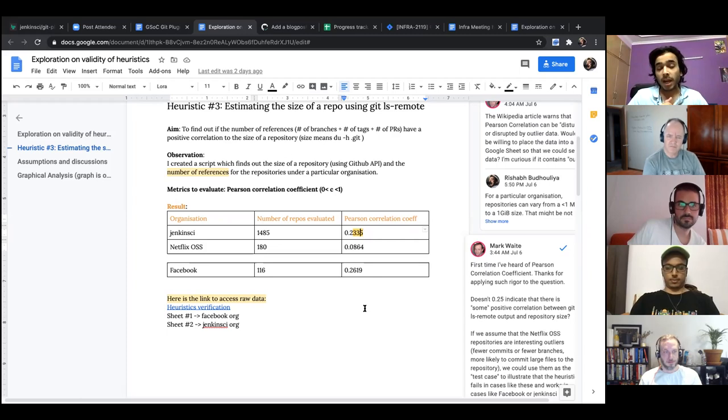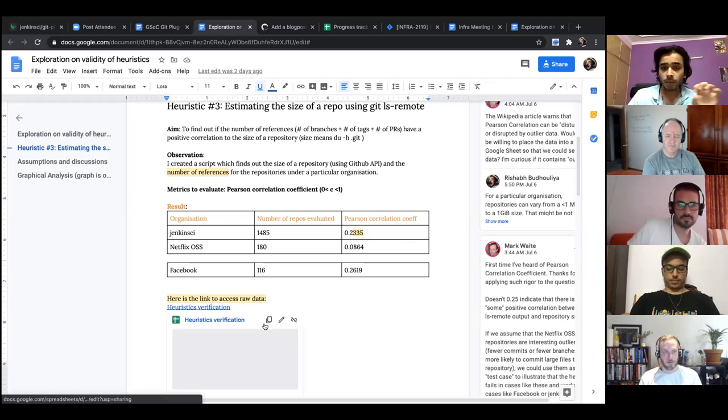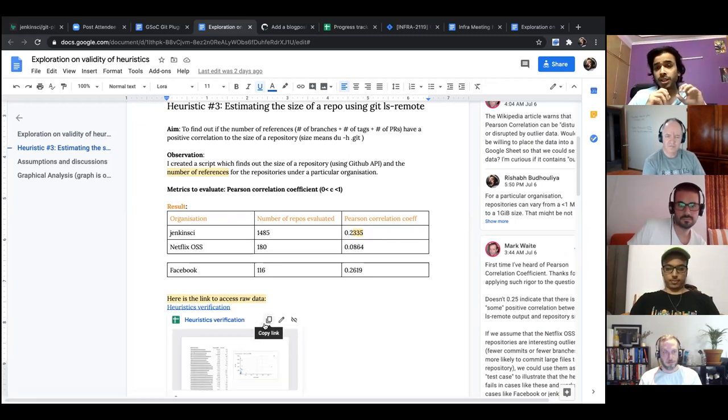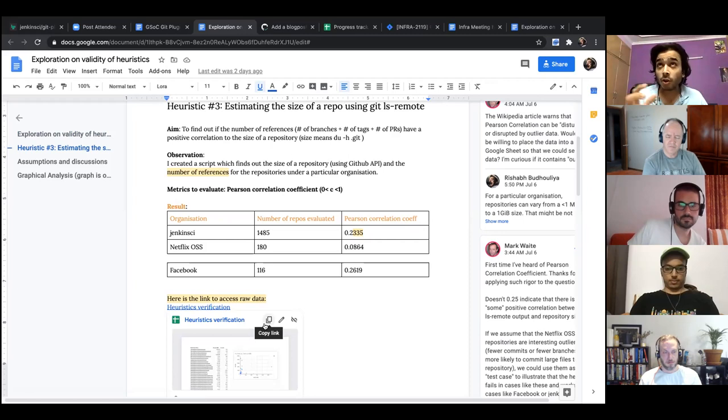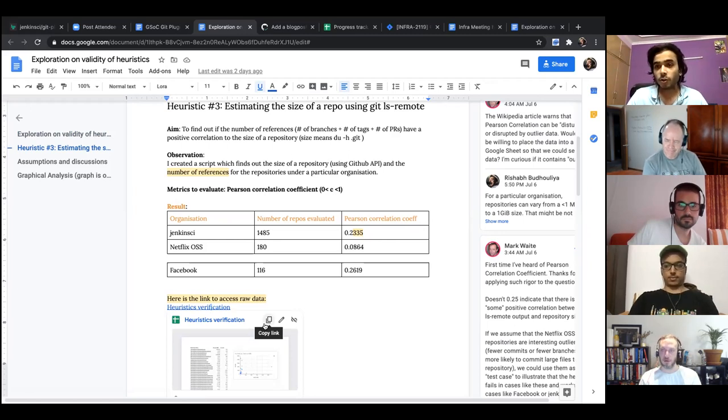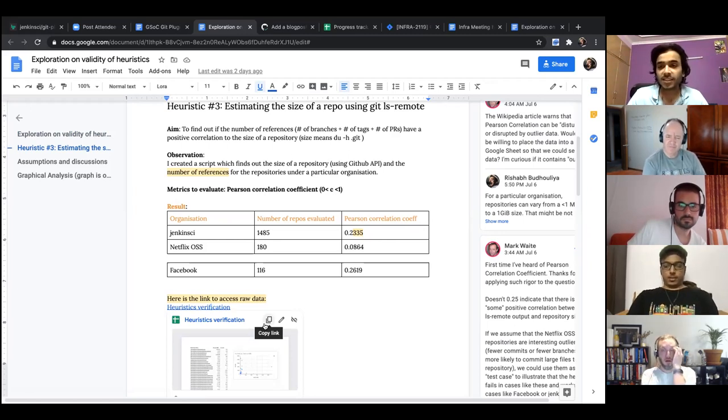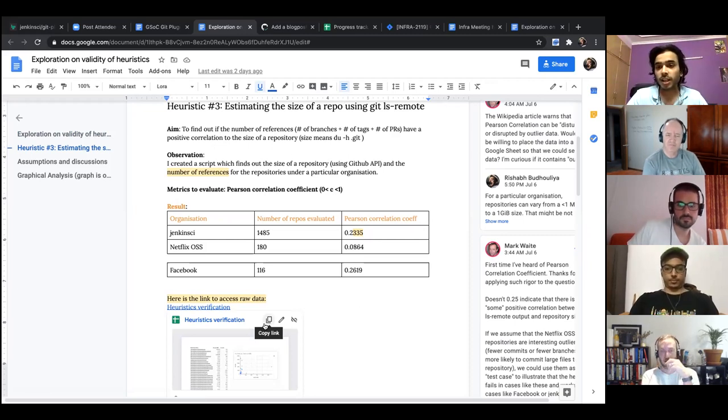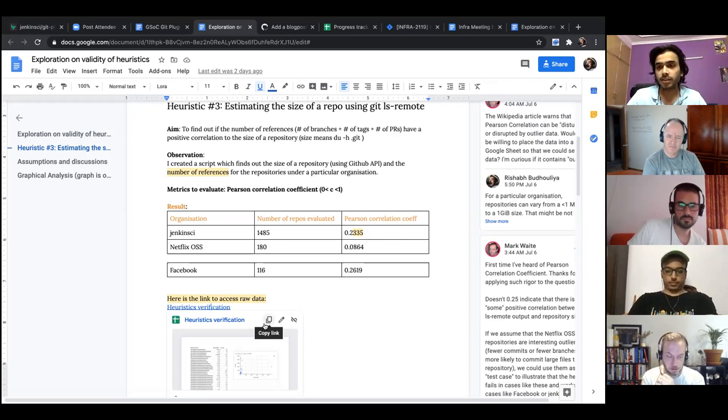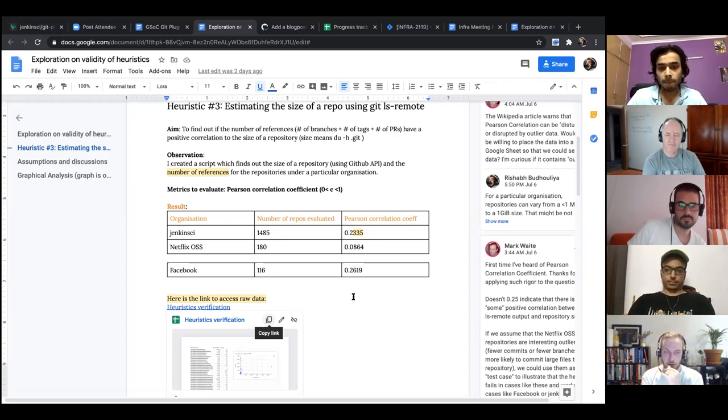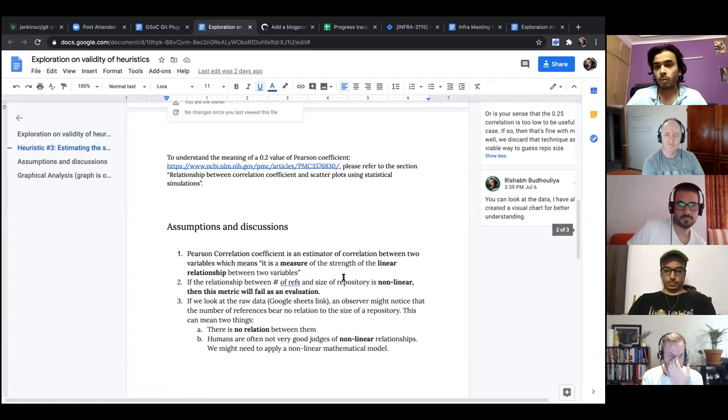So I actually also looked at, I have posted the link of the data as well. If you want to see the raw data, what I could see was that for a 500 size repository, I saw a thousand references. For a one or two MB repository, I saw a thousand references. So that basically says that we cannot possibly use it as a heuristic. So that would lead into totally inconsistent results. So you can look at the raw data if you want to.